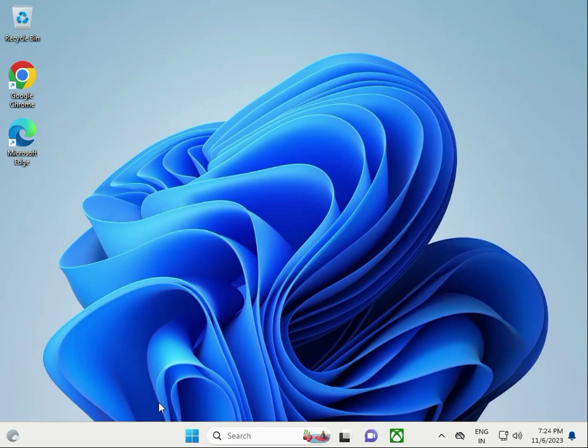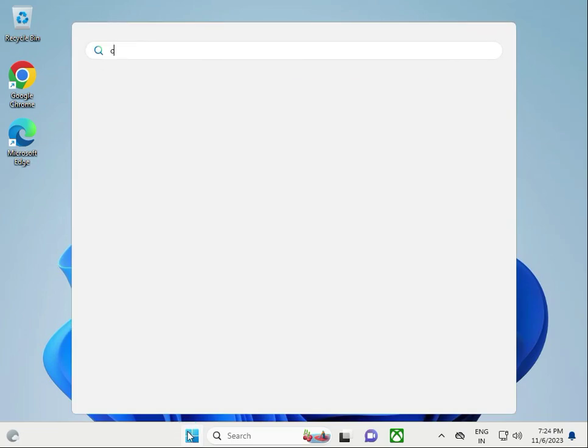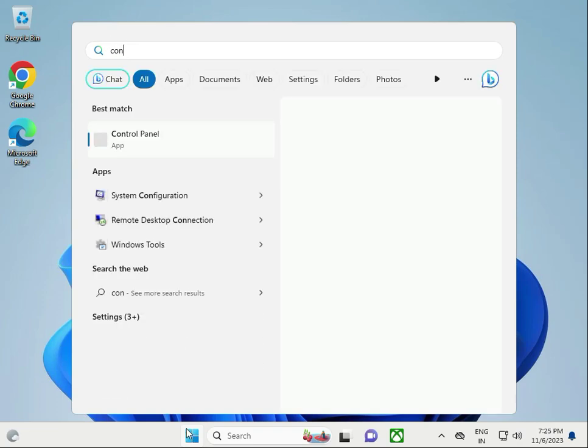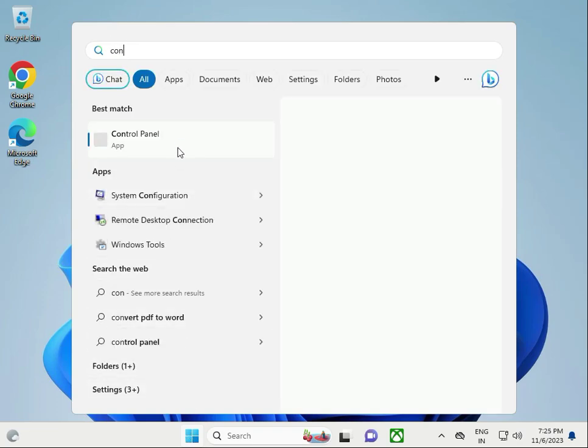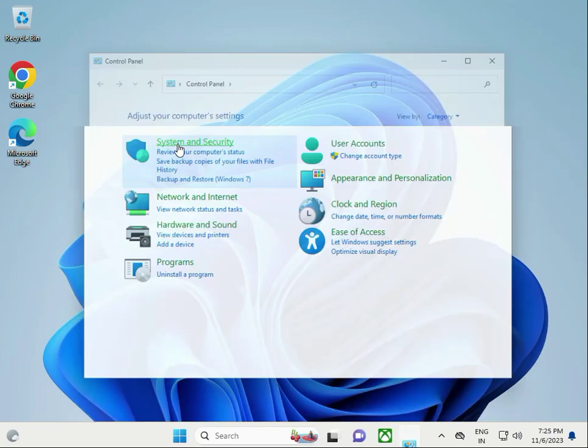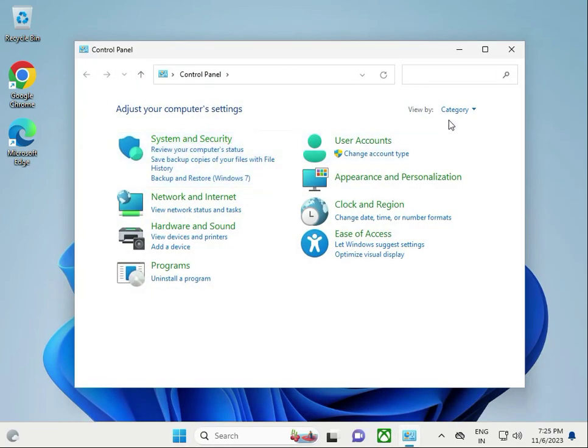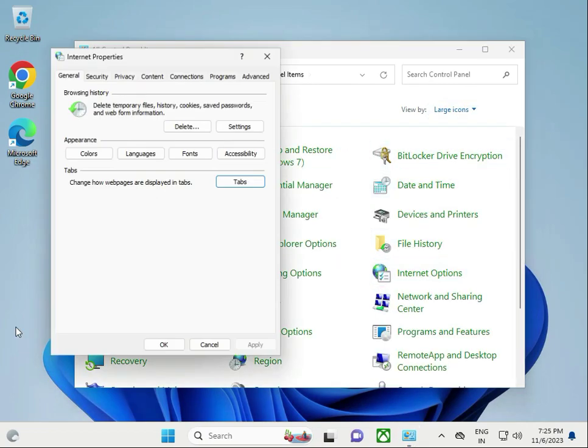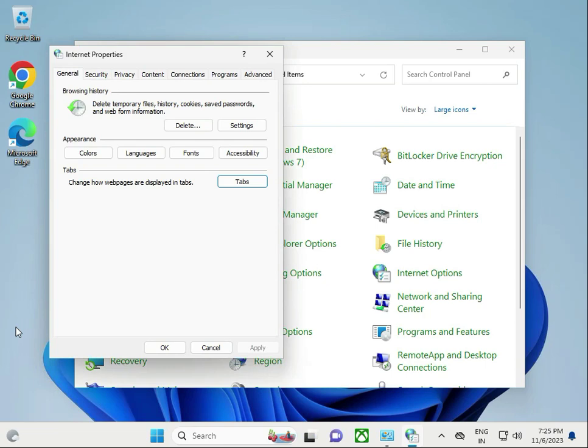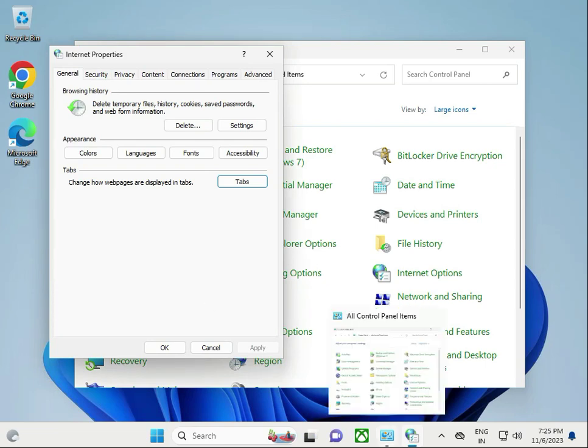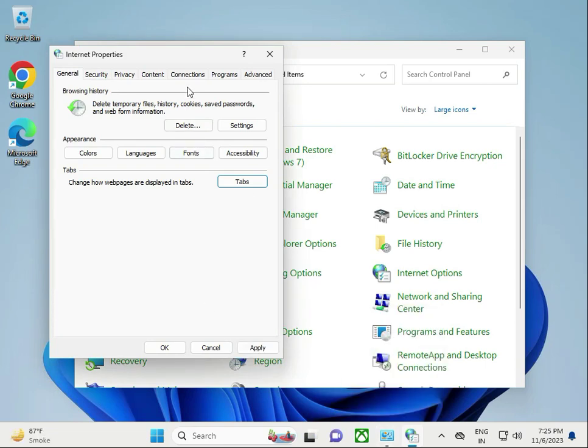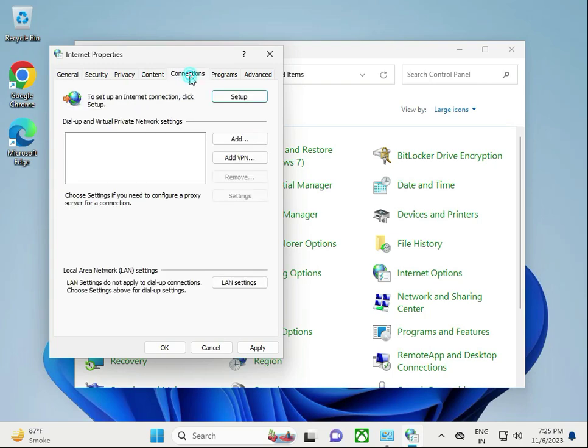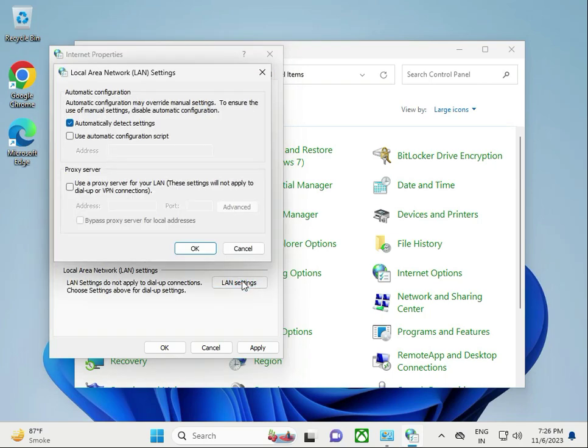Click the Start button, type Control Panel, view by large icons, then Internet Options. Click Connections, then LAN settings.